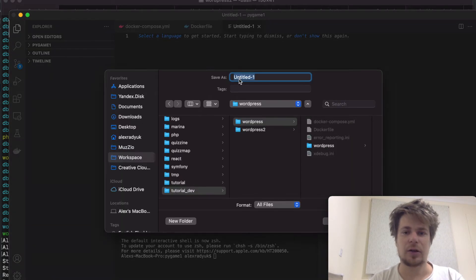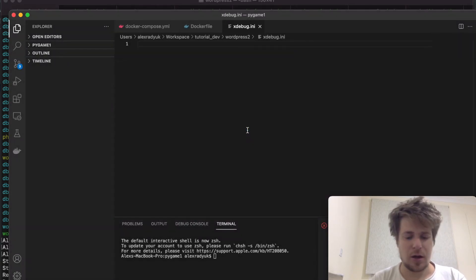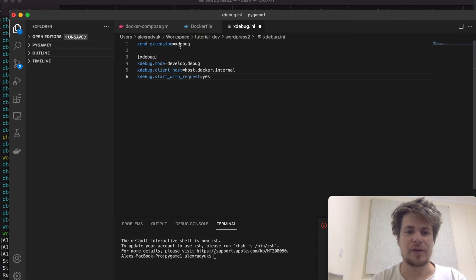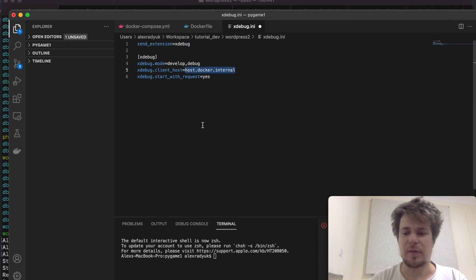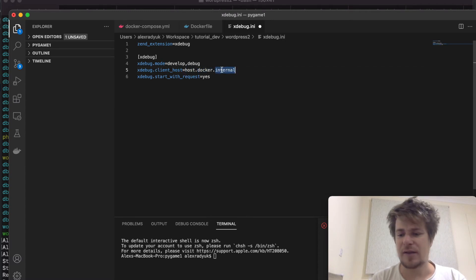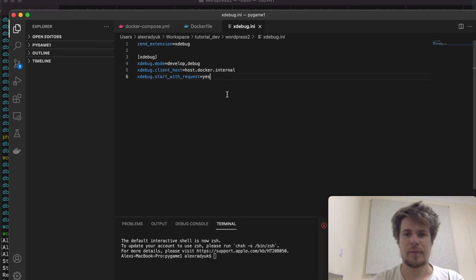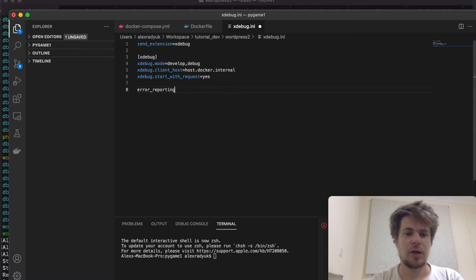To do that, I'll create a file called xdebug.ini and I'll put these standard config values into it — except for this one: this tells xDebug to use this specific host instead of localhost, because this is how the localhost of the host machine is represented inside Docker.